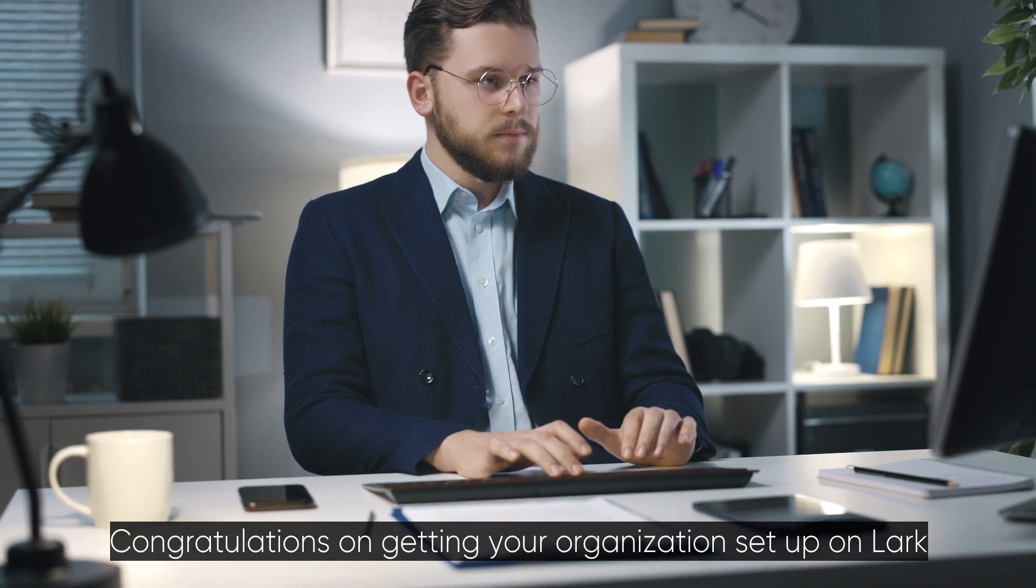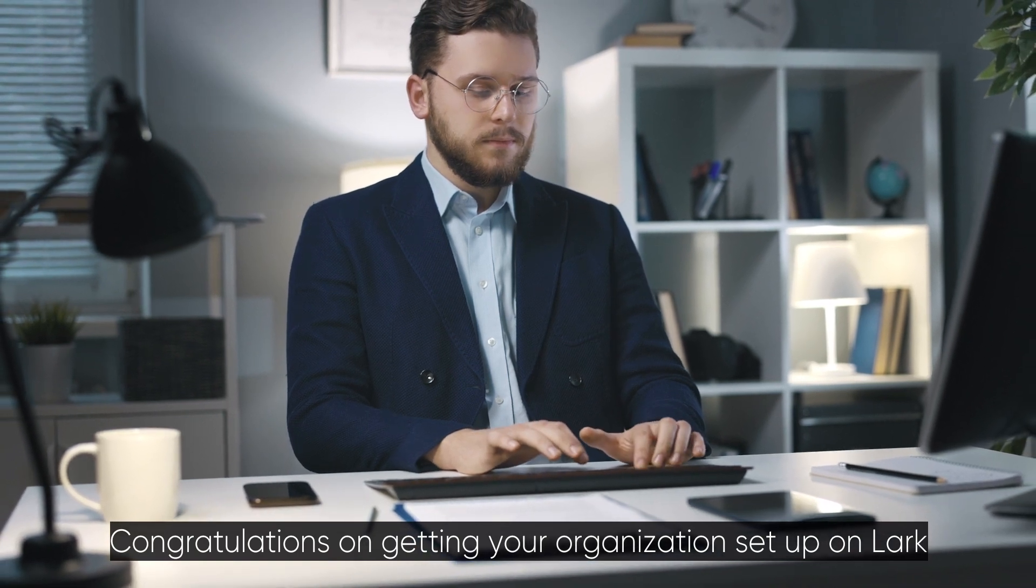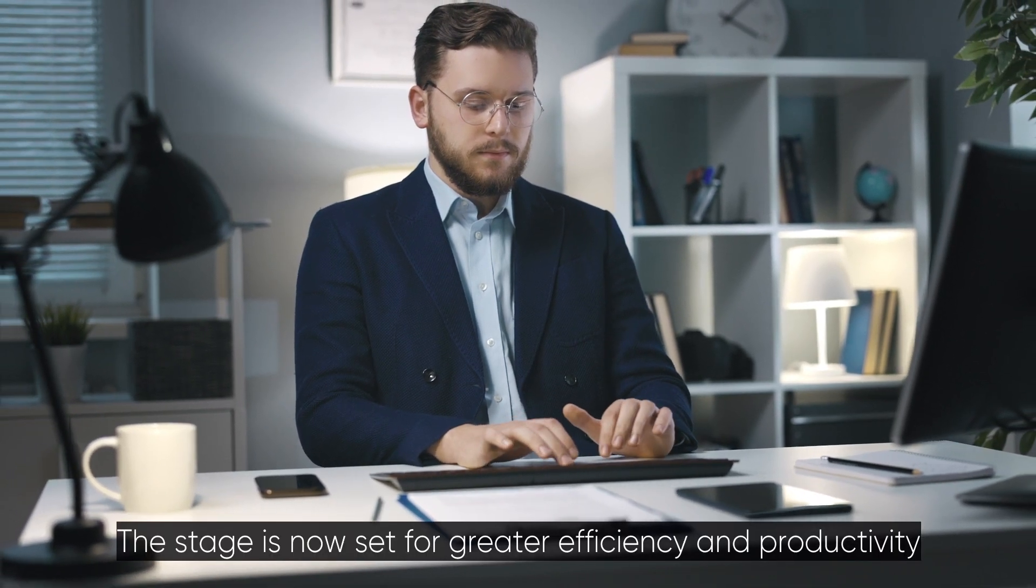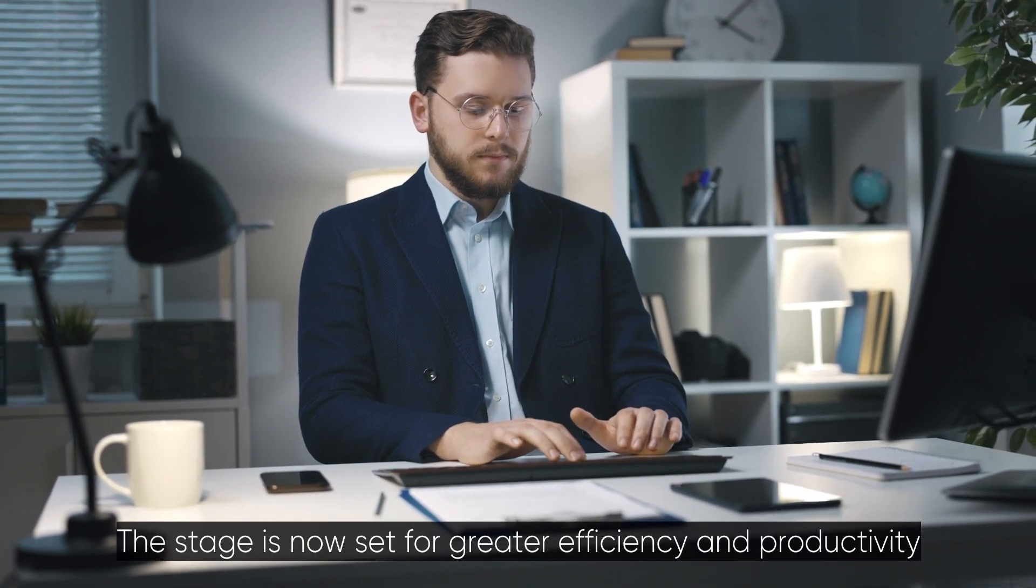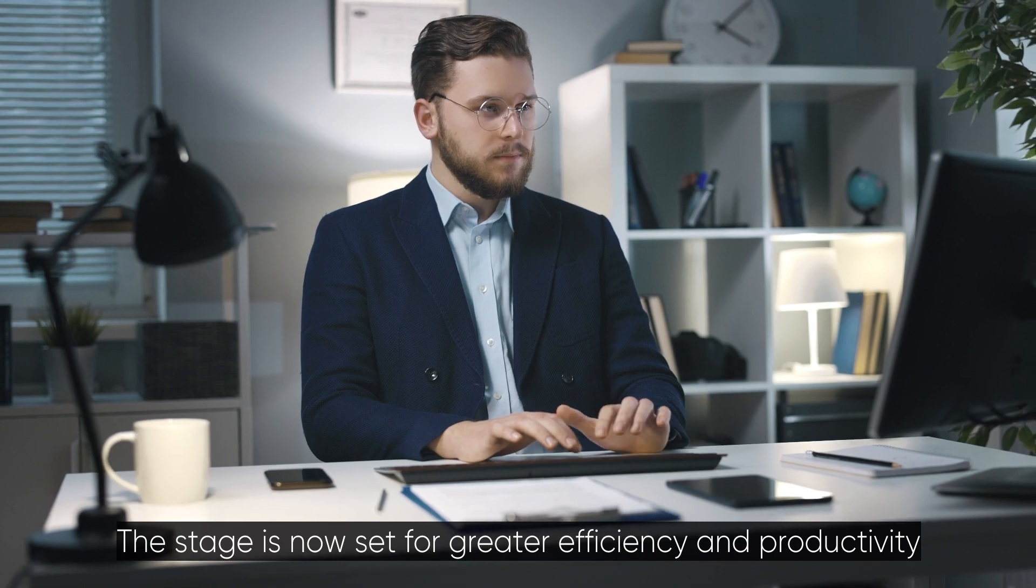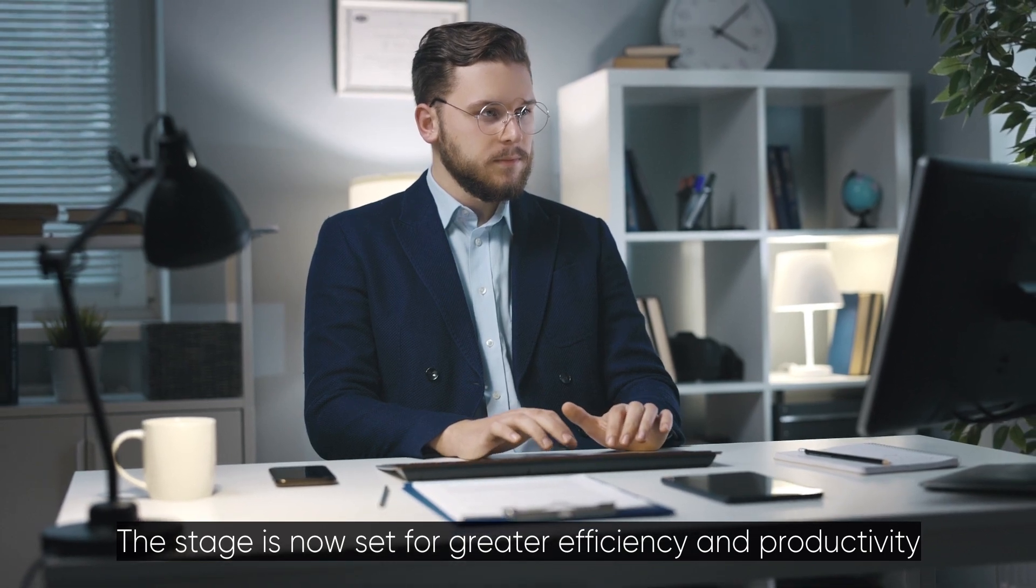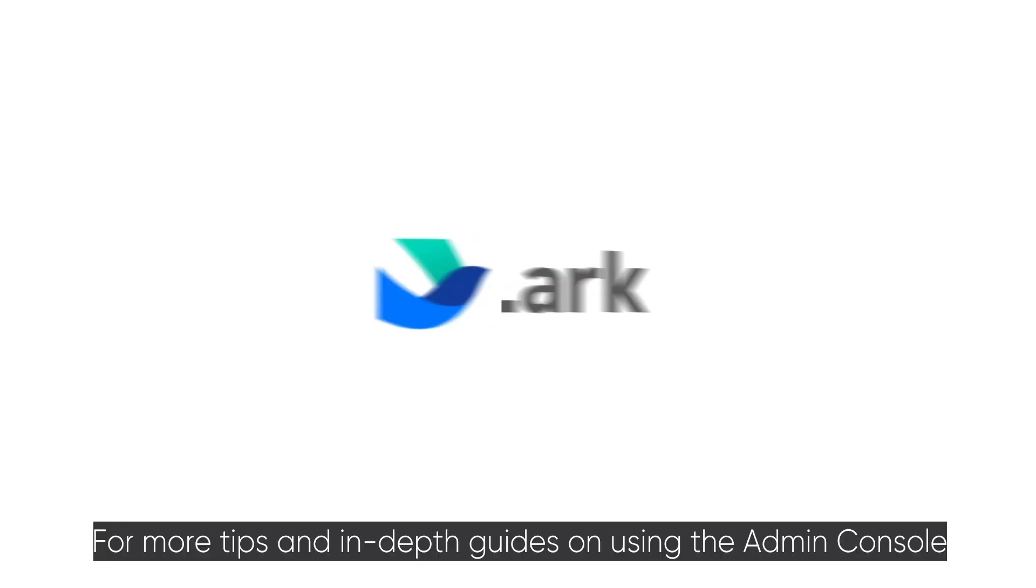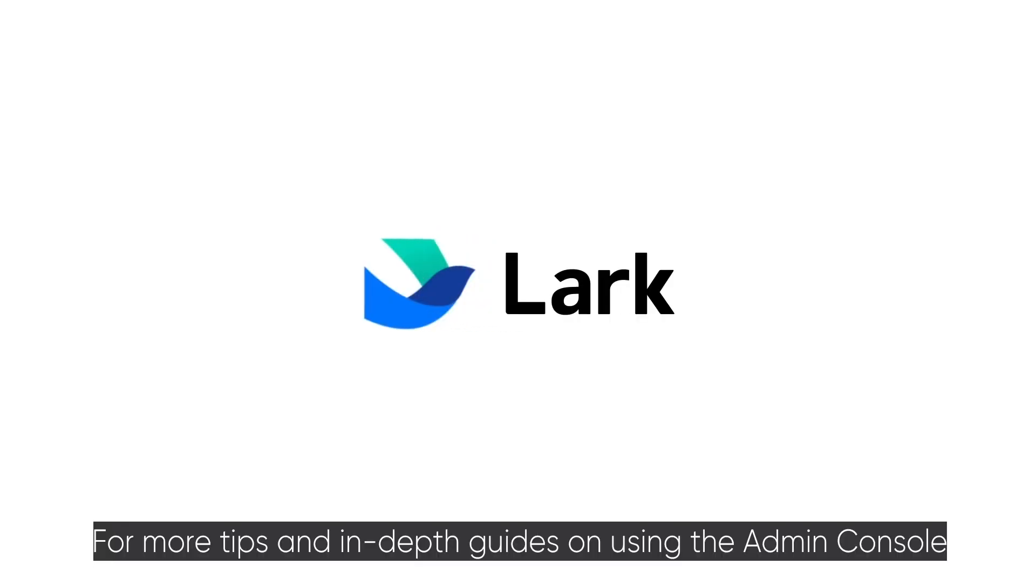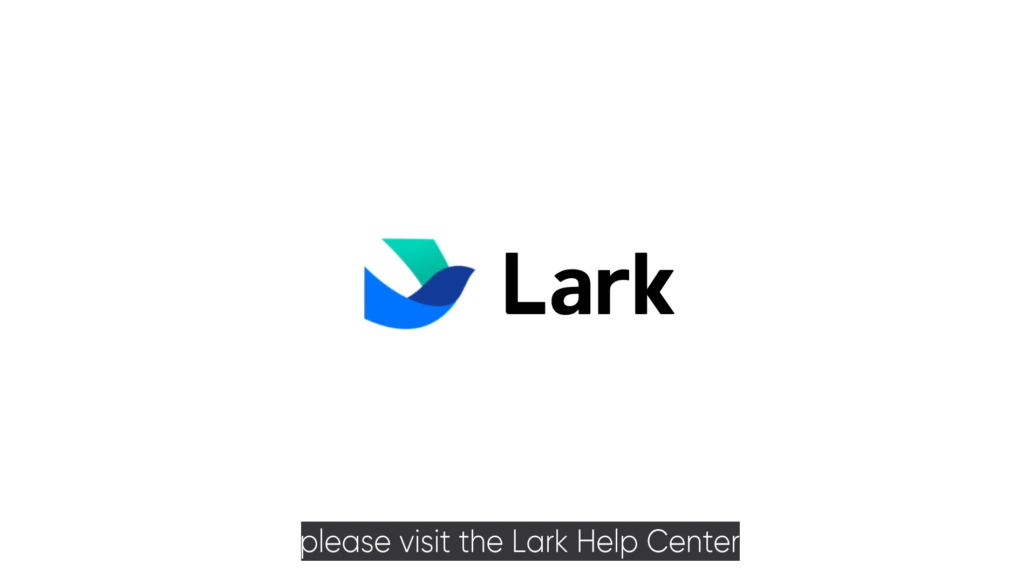Congratulations on getting your organization set up on Lark. The stage is now set for greater efficiency and productivity. For more tips and in-depth guides on using the Admin Console, please visit the Lark Help Center.